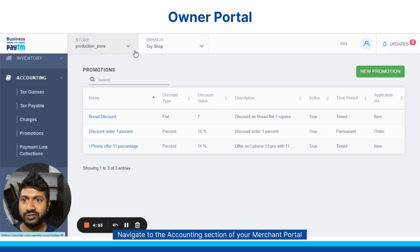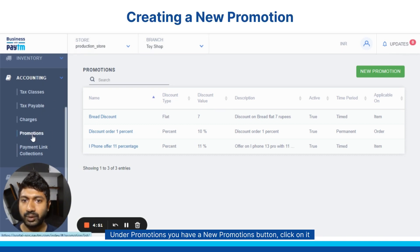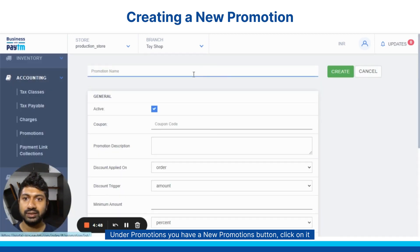Navigate to the accounting section of your merchant portal. Under promotions, you have a new promotions button. Click on it.